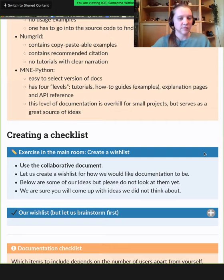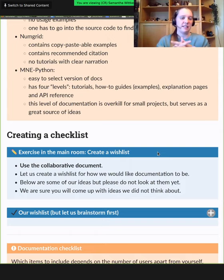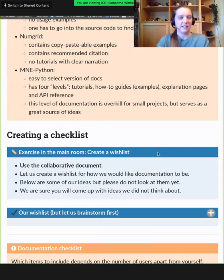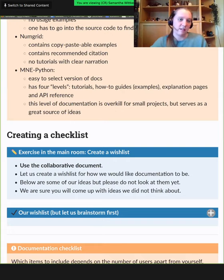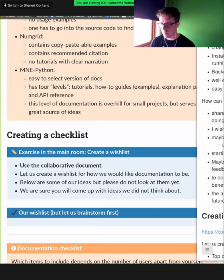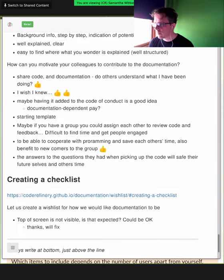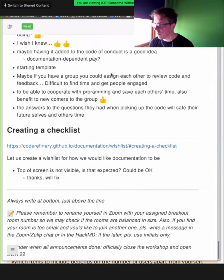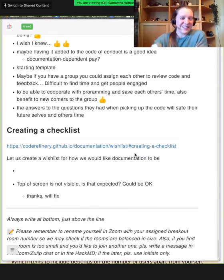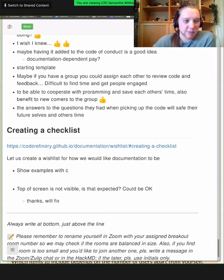Let's go back to the HackMD and take a moment to look at these examples. What do you like about them? What do you need as a user when you look at documentation? Let's create a wishlist together. Also think about when you've looked at documentation you didn't like — what were you missing? There's a comment that the top of the screen is not visible, but the tabs of the browser aren't needed. I'll try to move the view down when showing something up there.